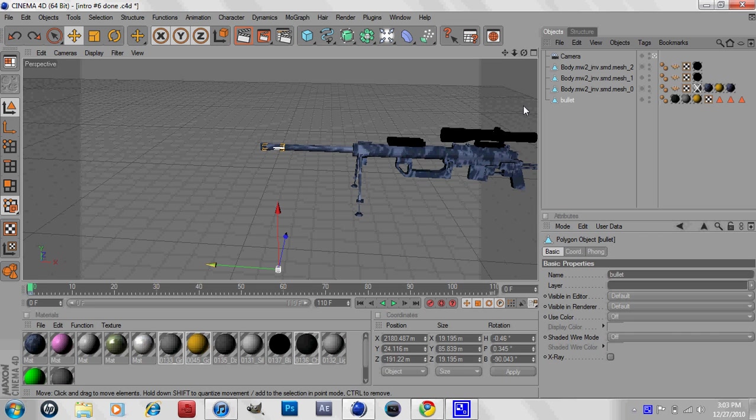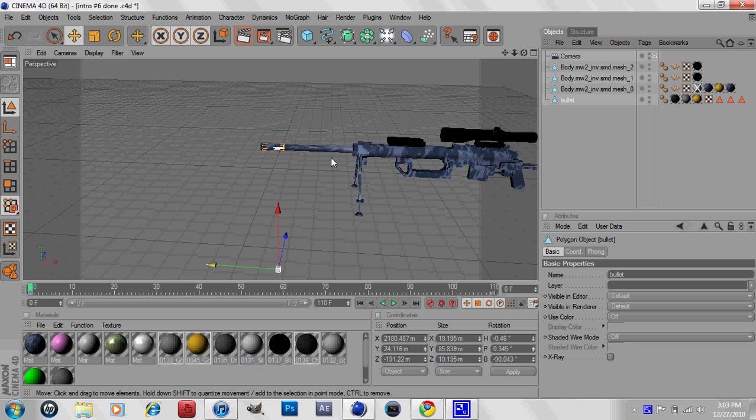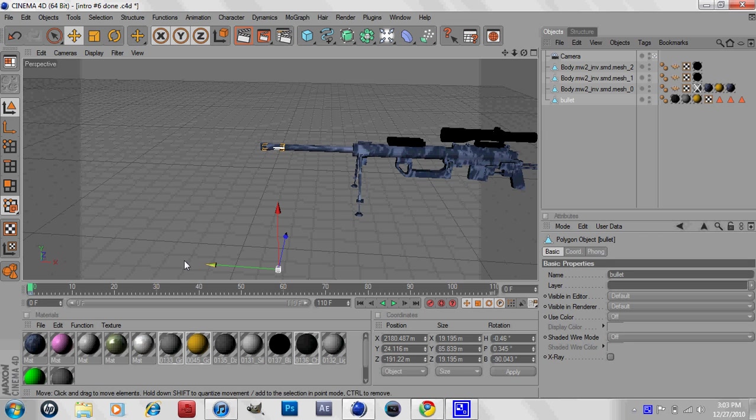All you need to do is highlight your bullet, then locate it wherever you want to start out at and key it. Once you've keyed it the first time, move your frames up here.